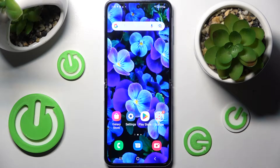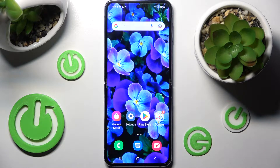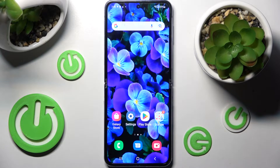In front of me is the Samsung Galaxy Z Flip 4 5G, and today I would like to show you how you can install and then apply an iOS launcher on this smartphone.